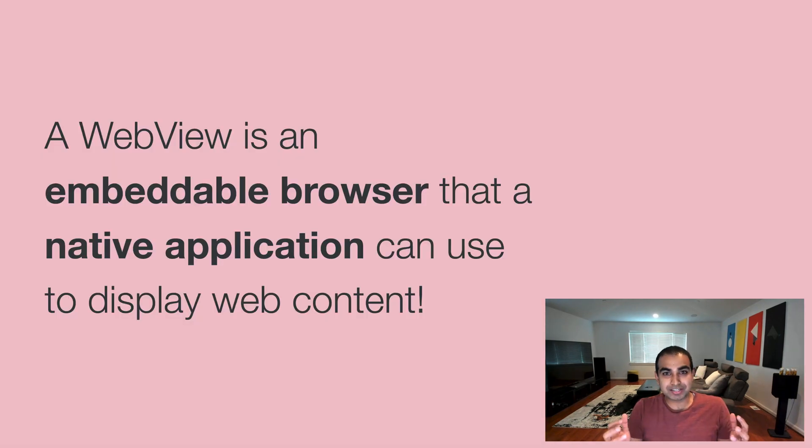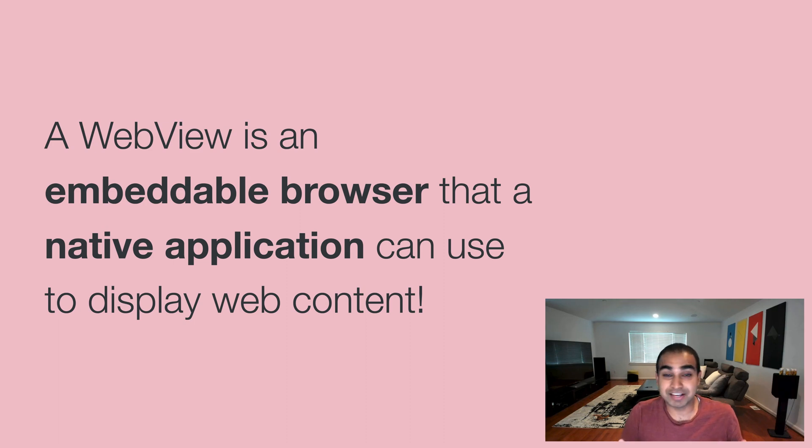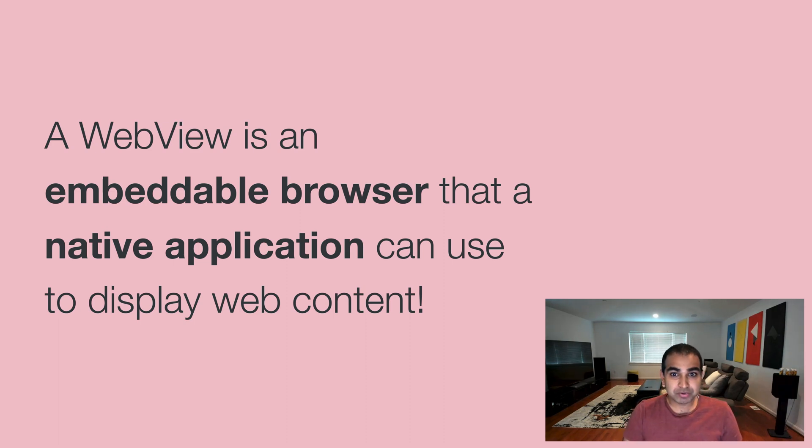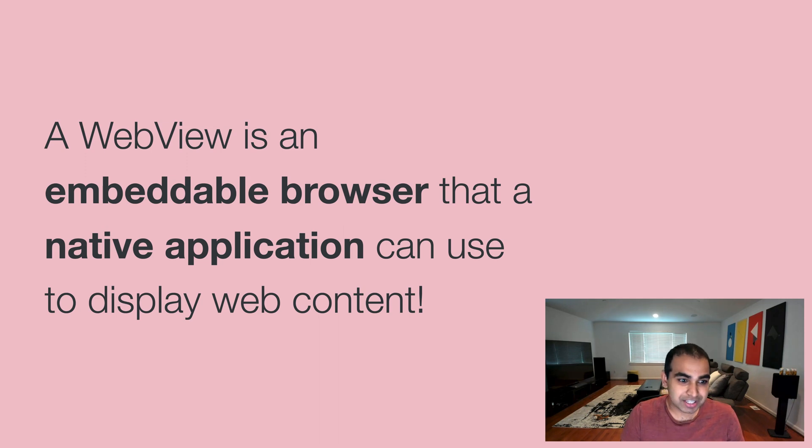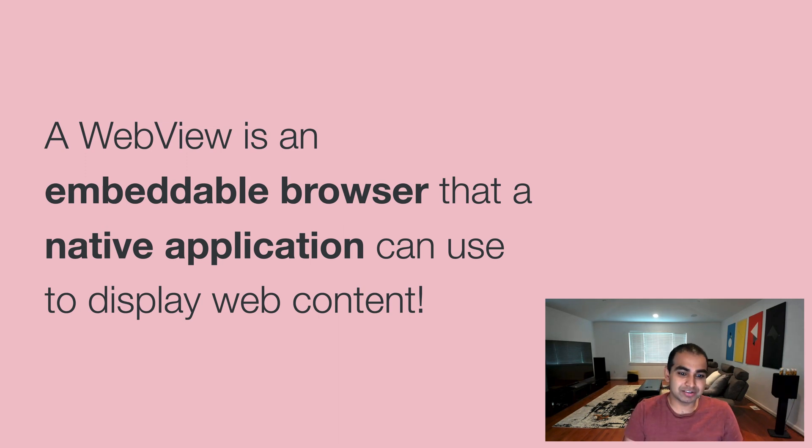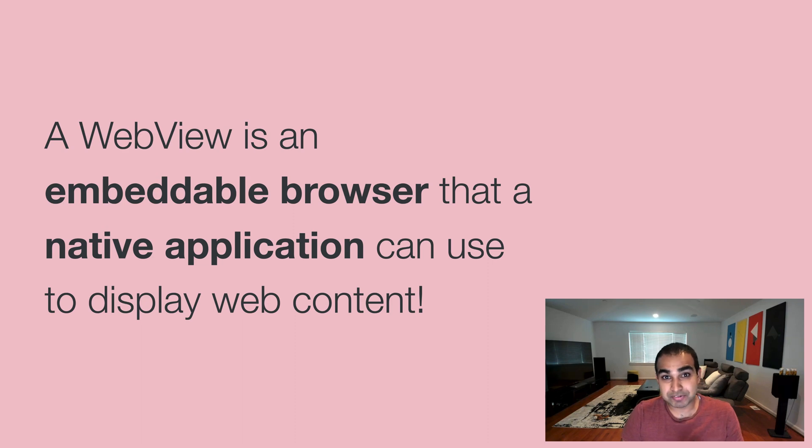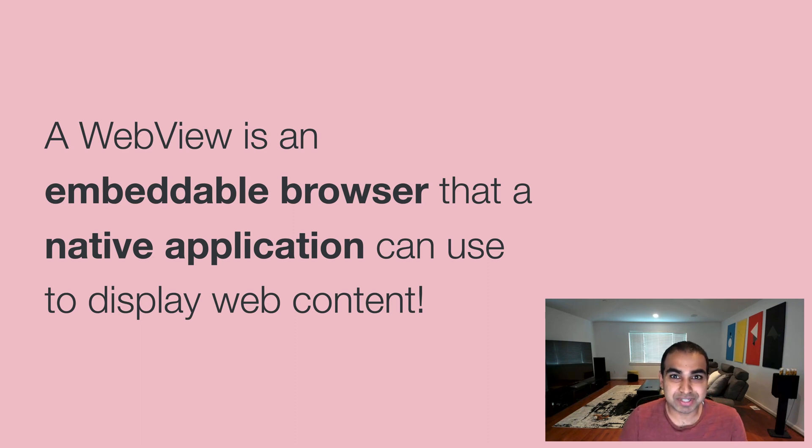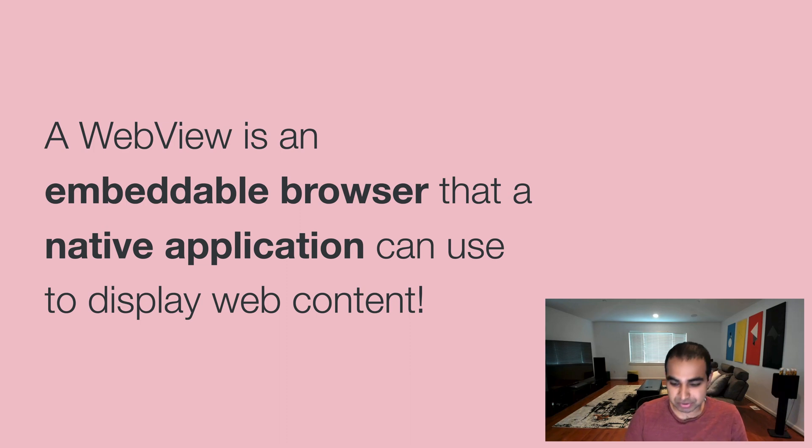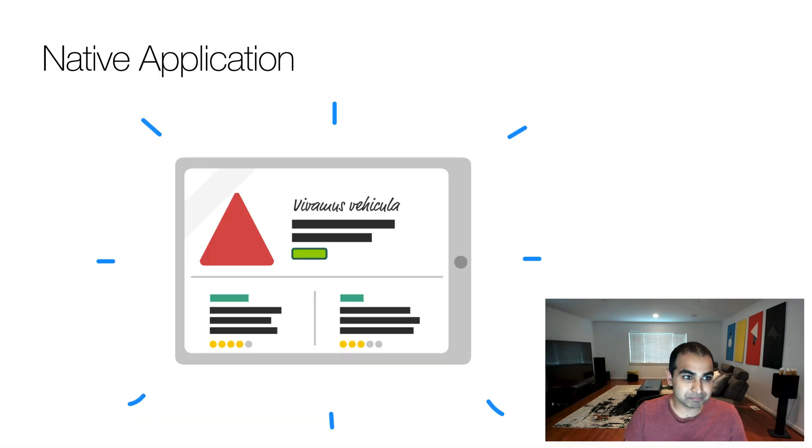A web view has two big things. It's an embeddable browser that a native application can use to display web content. The two things I want to emphasize are embeddable browser and native application. So let's dive a little bit deeper into what they mean.